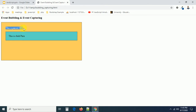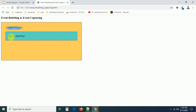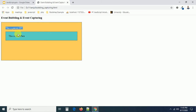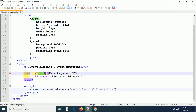For example, you added a click event to the outer div as well as to the inner element — the same click event on both. When I am clicking on this area, which event is going to be handled first: the inner element event or the outer element event? The div is the outer element, and inside the div we have the paragraph tag as the inner element.